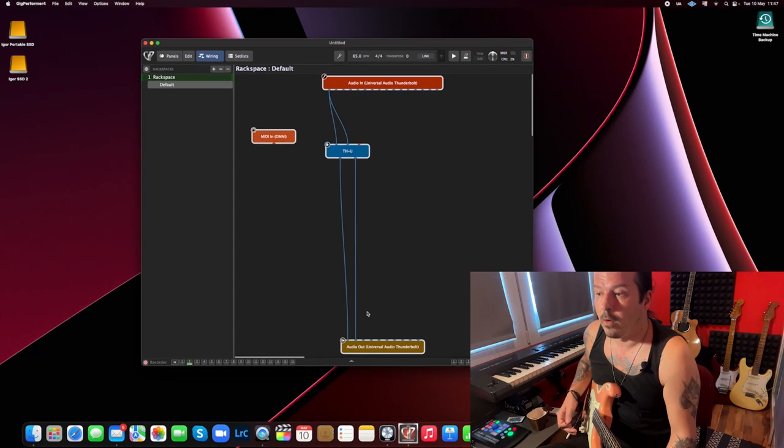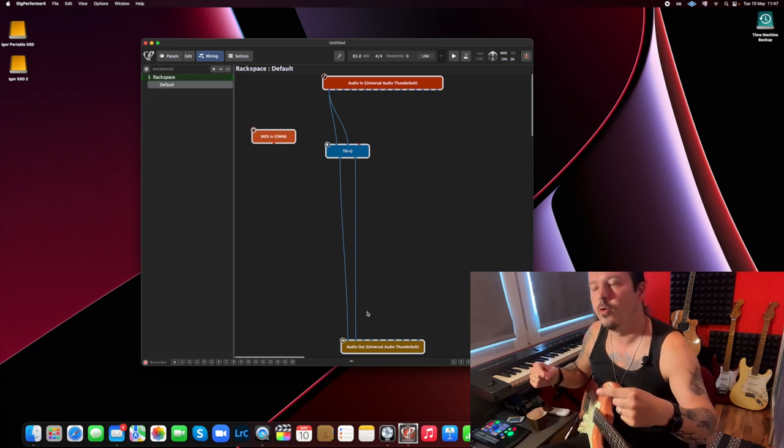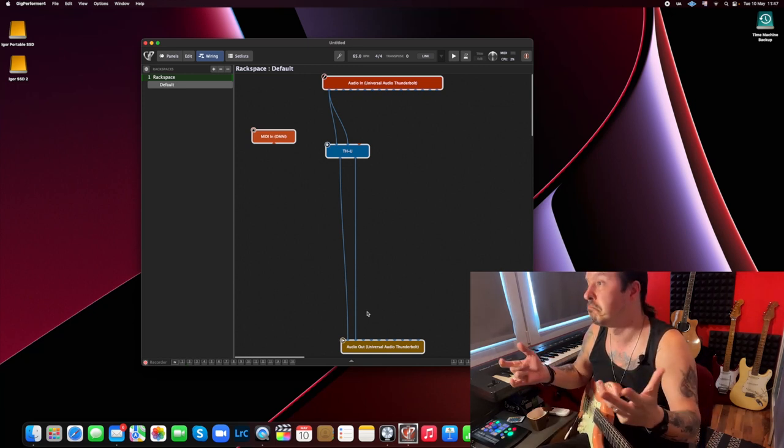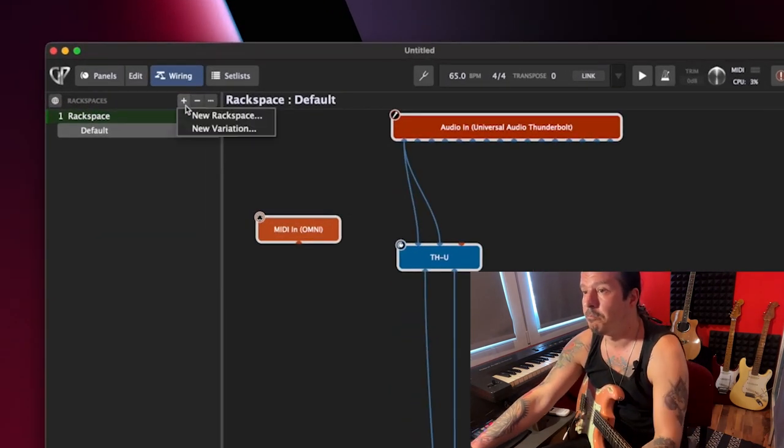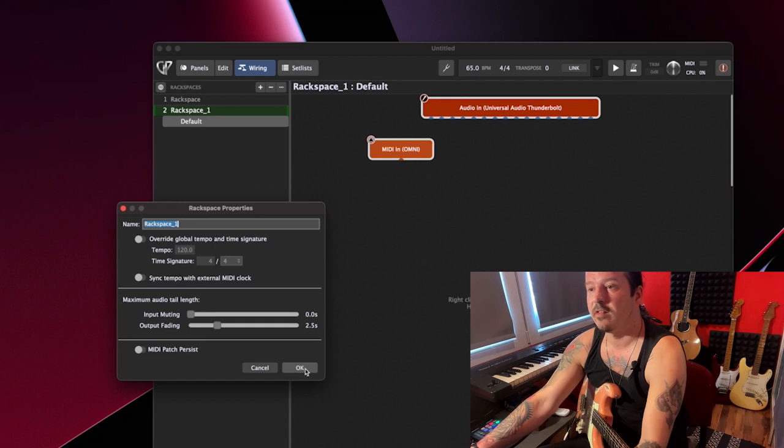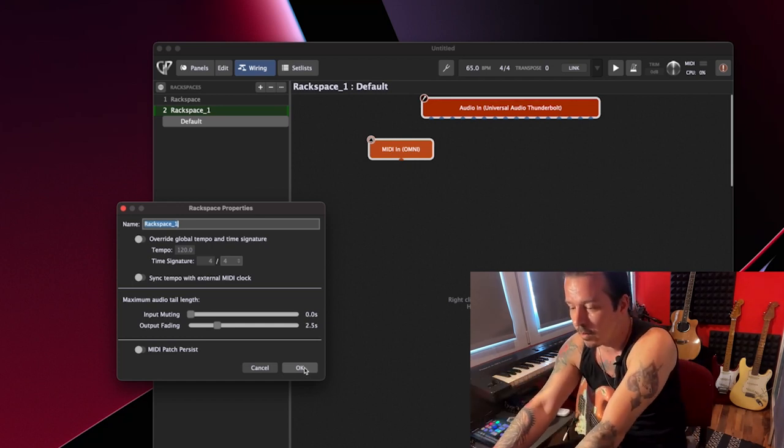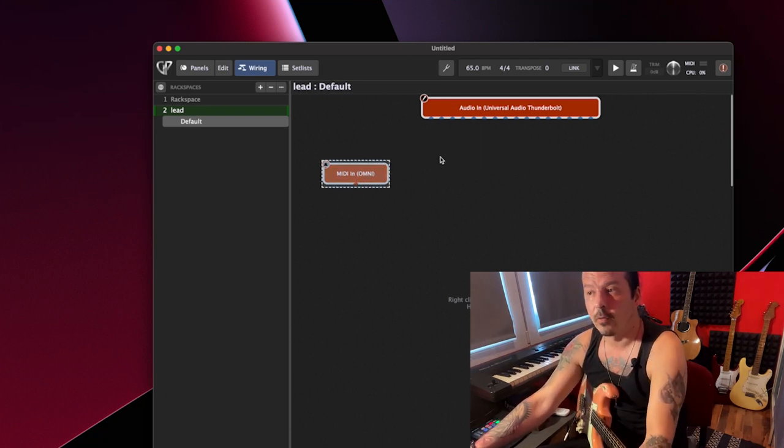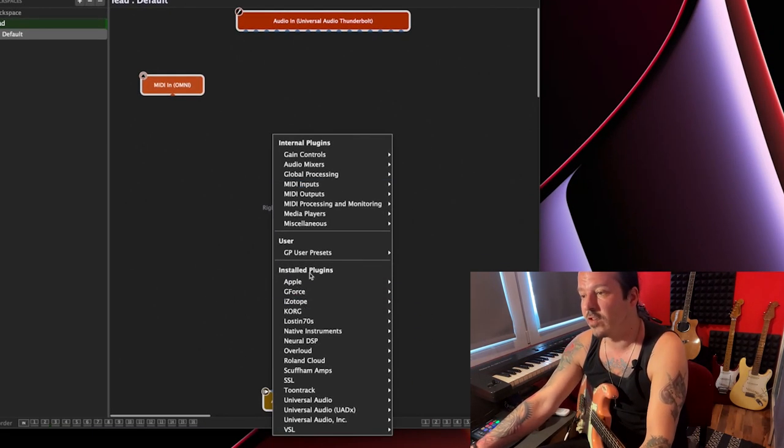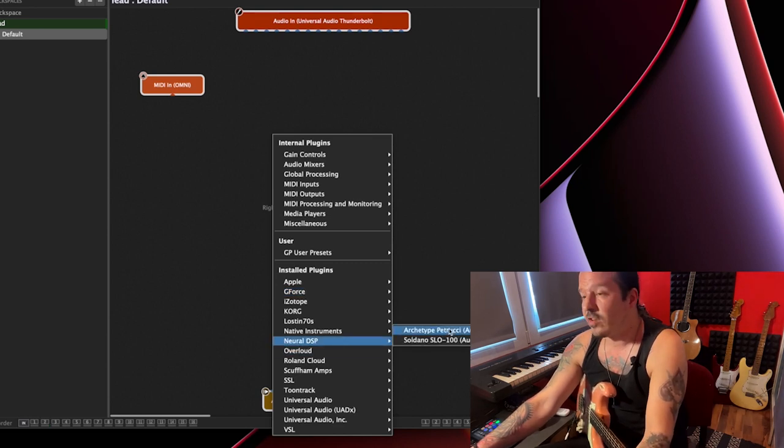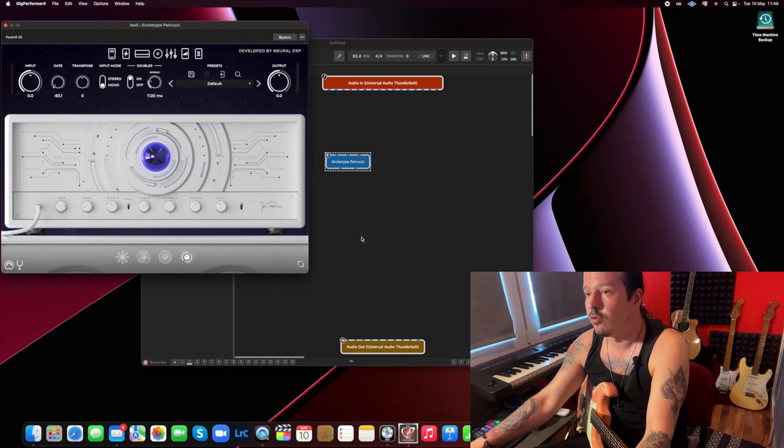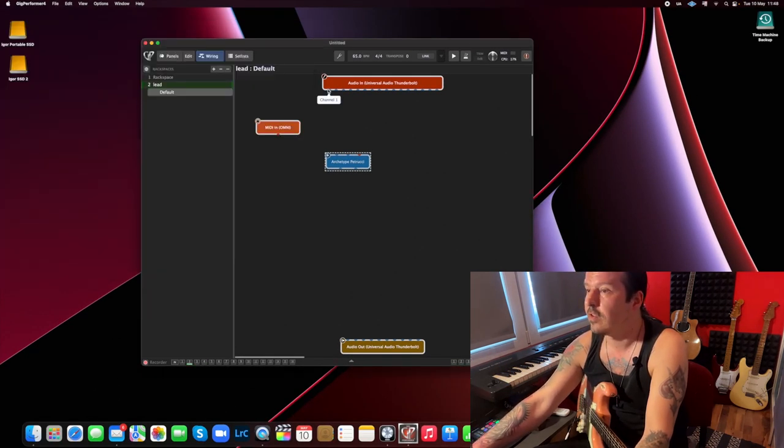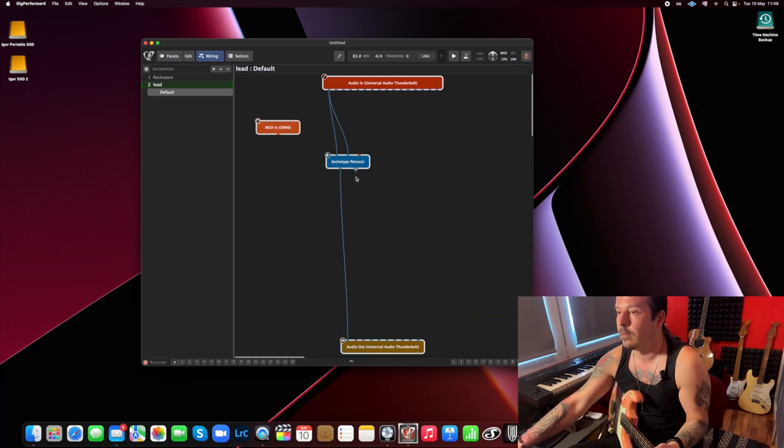Next question would be probably, what if I want to use more than one plugin or something like that? Very simple. Go to this plus sign, new rack space. And let's say in the next, you can even rename it, like whatever, let's say lead. First one was rhythm. And you'll get another window. Now on this one, for example, I want to use the Neural DSP Petrucci, some other audio plugin, whatever plugin you use, or whatever you own, or whatever you choose. And here you go. Same process. I'm just going to connect everything. And there you have it.